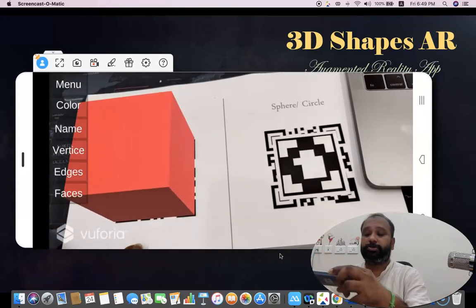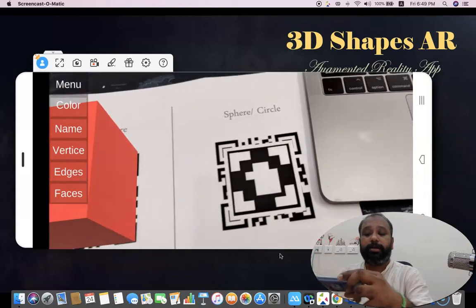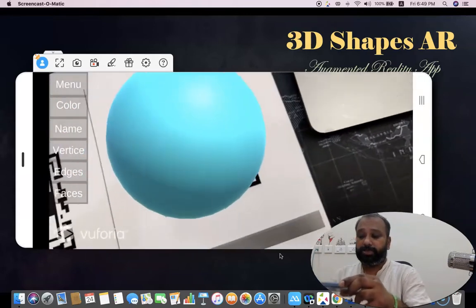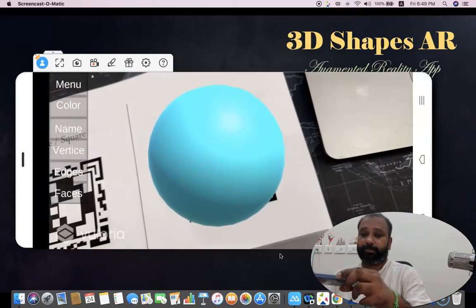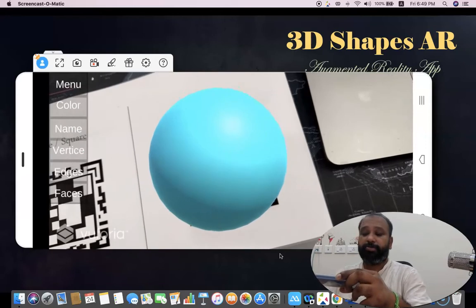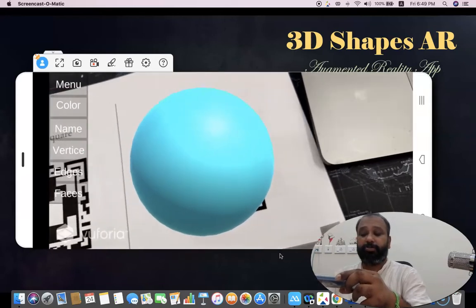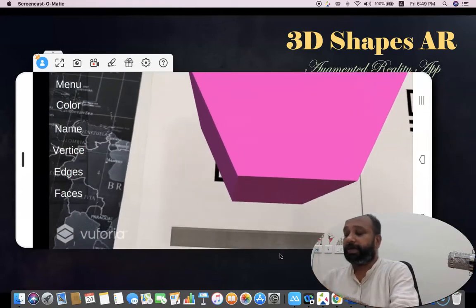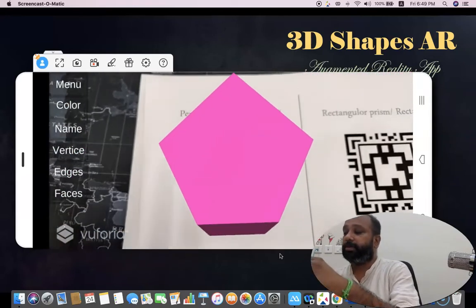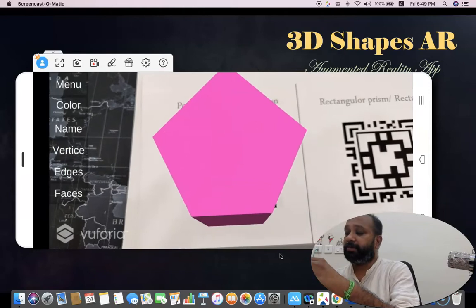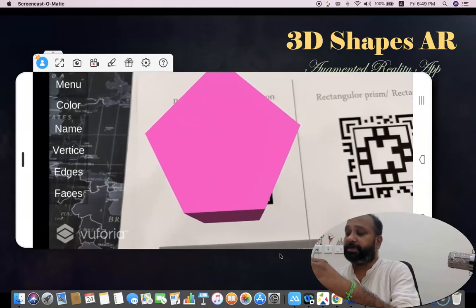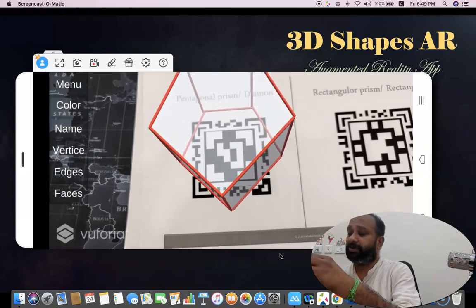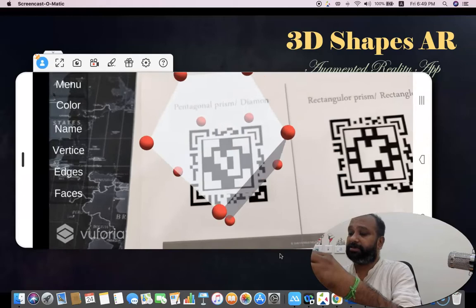Now I'm going to scan the sphere — this is the sphere. Moving to the next paper, this is for the pentagonal prism. I click Faces, then Edges, then Vertices for the pentagonal prism.